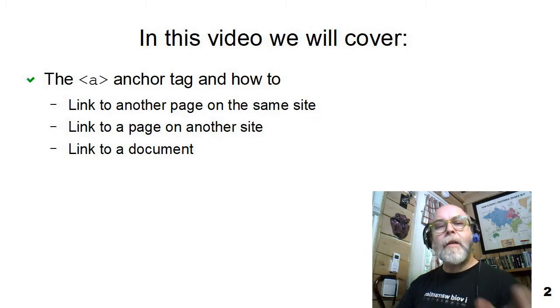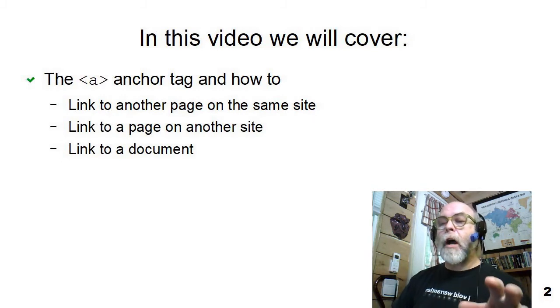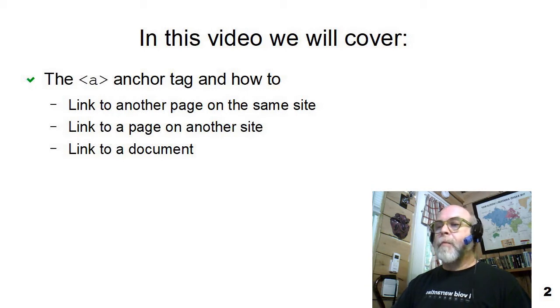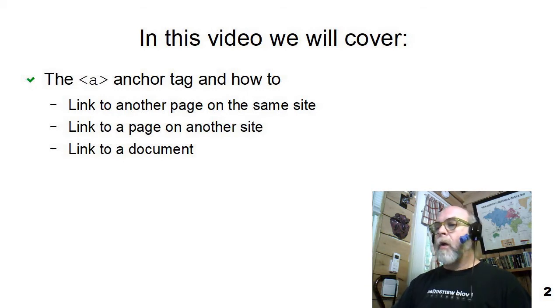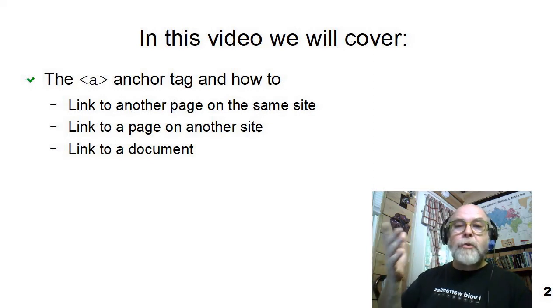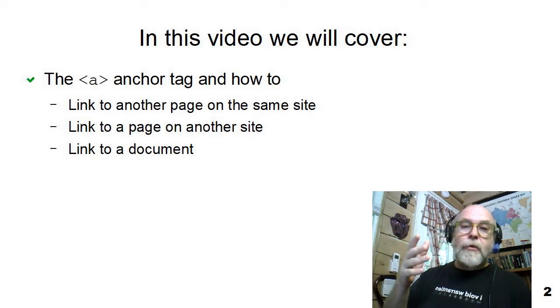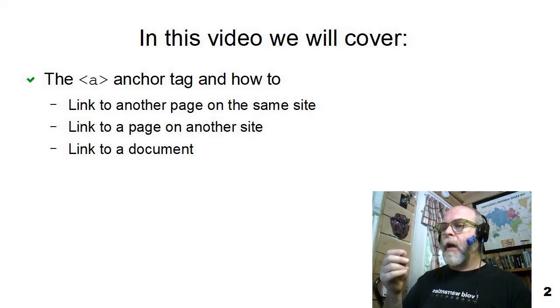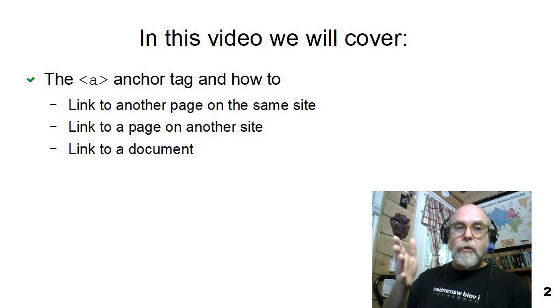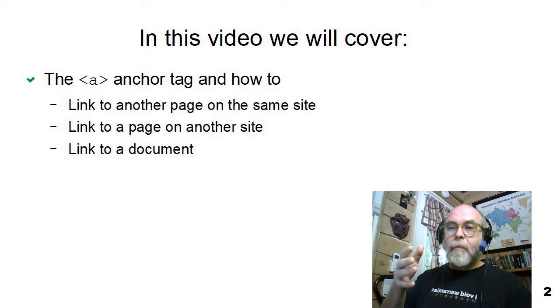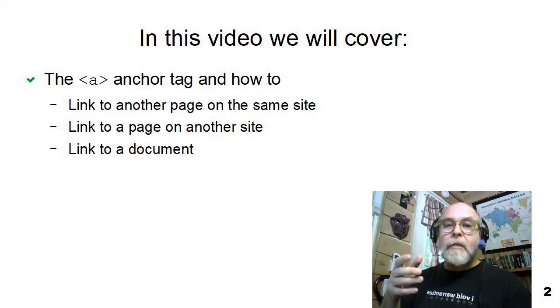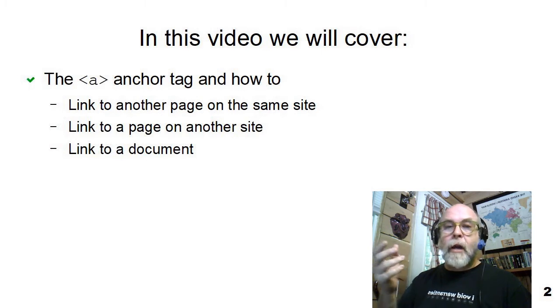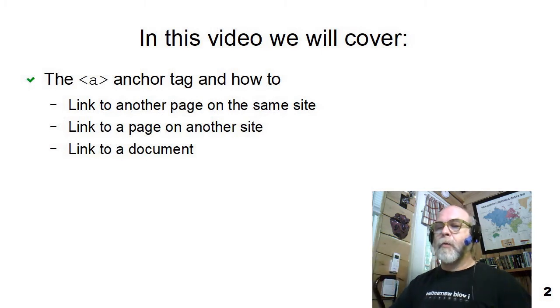In this video, I'm going to describe the A tag within HTML and how to use it. It's called the anchor. We're going to show links from one page to another page using a relative URL, links to a page on another site using an absolute URL, and a link to a picture, so you could click on a thumbnail to get a big picture. That could also just as easily be a link to a PDF or some other kind of resource file that you have on your website.